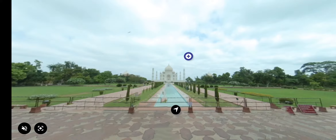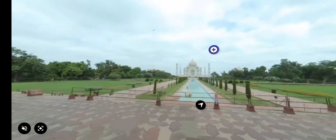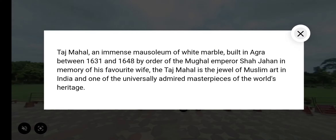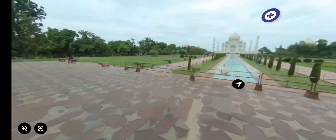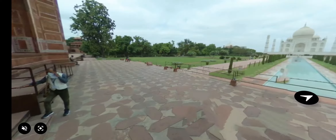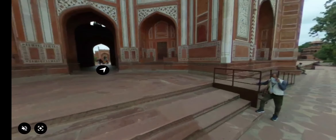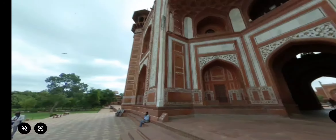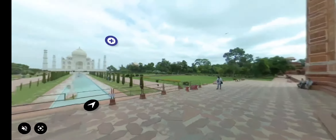Taj Mahal was built between 1631 and 1648 by order of the Mughal Emperor Shah Jahan in the memory of his favourite wife Mumtaz Mahal. Rotate the screen to see around. Click on the plus button to know more about the place and the black arrow to move forward.